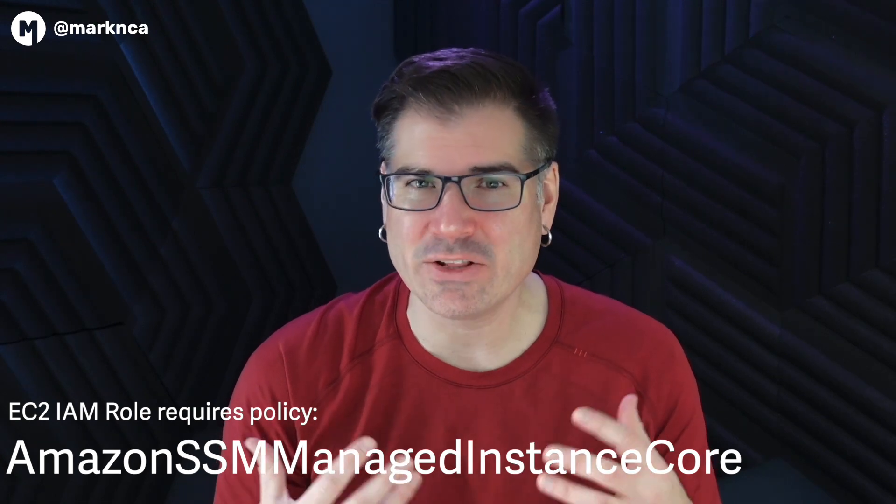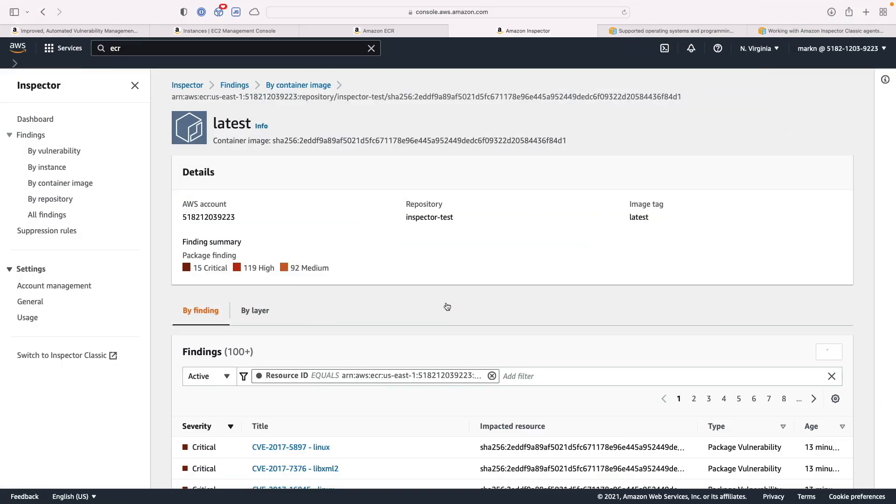It starts scanning, looking for vulnerabilities in your instances, in your container images. And when it discovers something, it bubbles up what's called a finding. Let's dive in and take a look at a specific finding. So I've clicked on container images on the left. I'm going to dive into this particular container image. You can see we have way too many vulnerabilities. We have 15 critical vulnerabilities alone. Let's scroll down and look at the details of one of those.